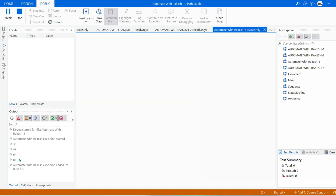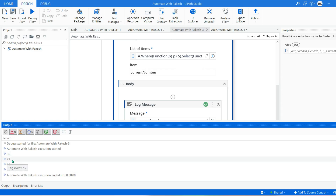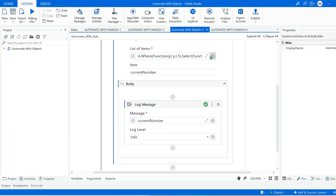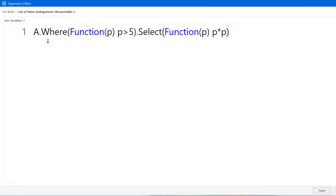If I run this, you can see it does not start squaring from 1 because of the condition. It has started from 6: 6×6=36, 7×7=49, 8×8=64, 9×9=81. We got the exact output with the condition. This is how method syntax works: 'a.Where(Function(p) p > 5)' - the dot and the lambda function are the key properties of method syntax.